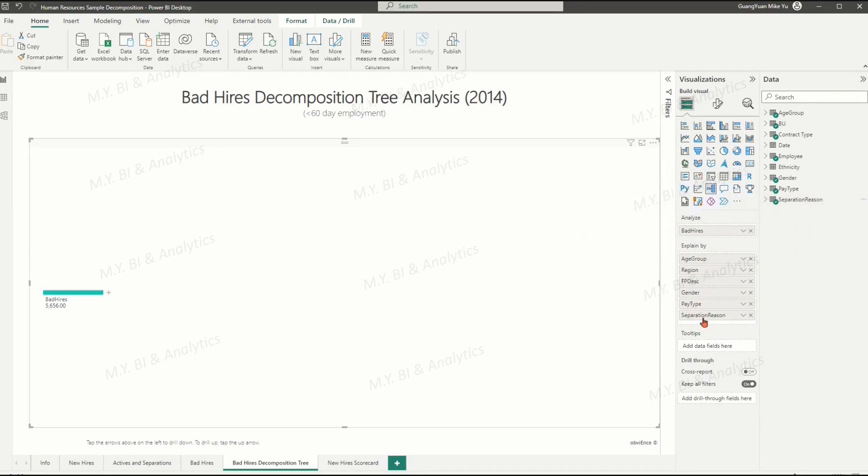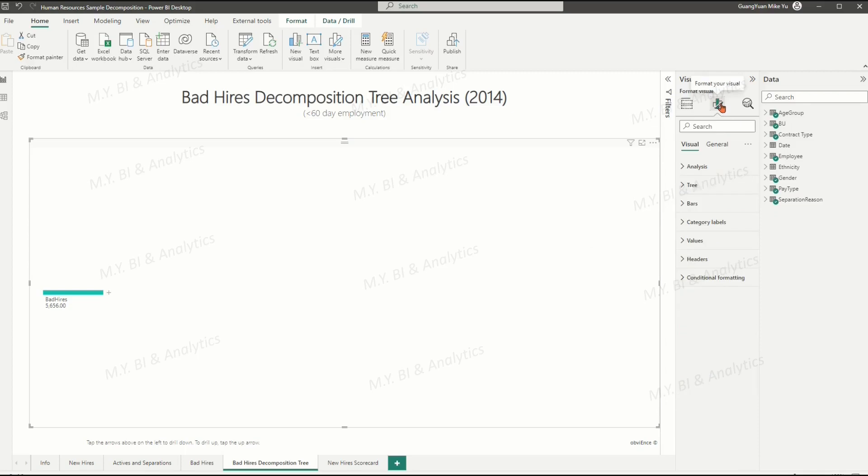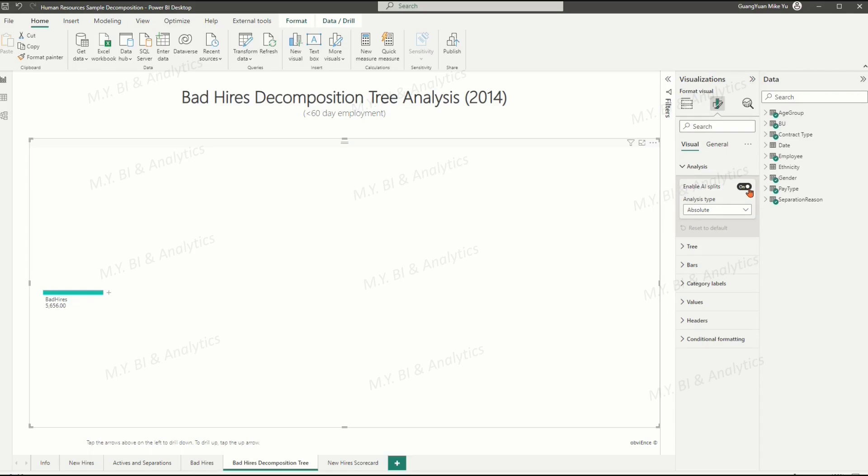So, under format your visual, in analysis section, ensure that enable AI splits is ticked on.